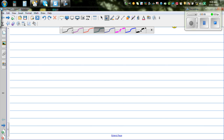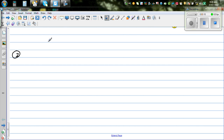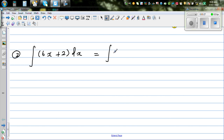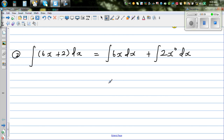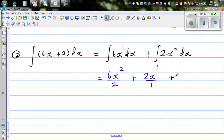Can we do one more question? The next question is: integrate 6x plus 2 dx. This is a sum, so you can distribute the integration to individual terms. This is the same as the integral of 6x dx plus the integral of 2 — writing 2 as 2x to the power 0 — dx. Applying the same rule, the power of x is 1, so this is 6x to the power 2 divided by 2, plus 2x to the power 1 over 1, plus c. Don't forget the constant of integration. This simplifies to 3x squared plus 2x plus c.